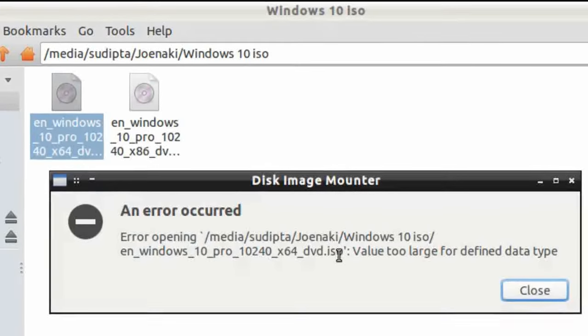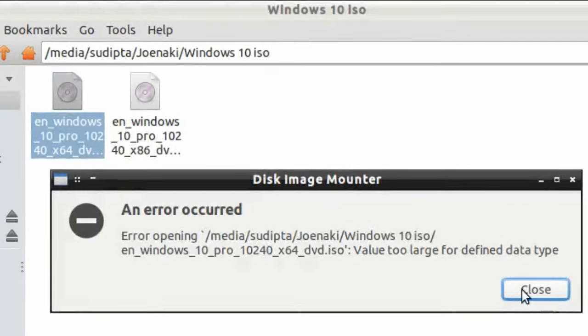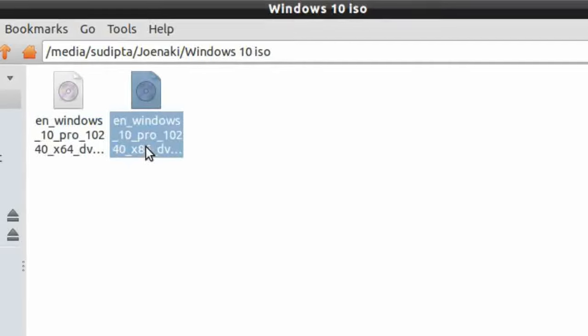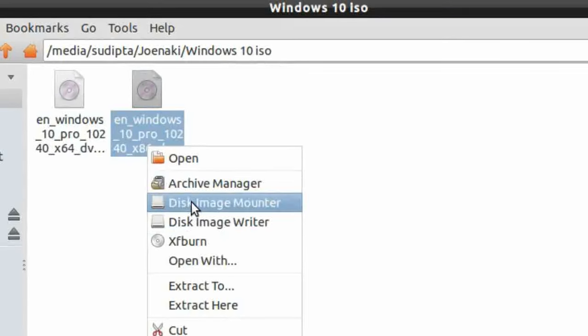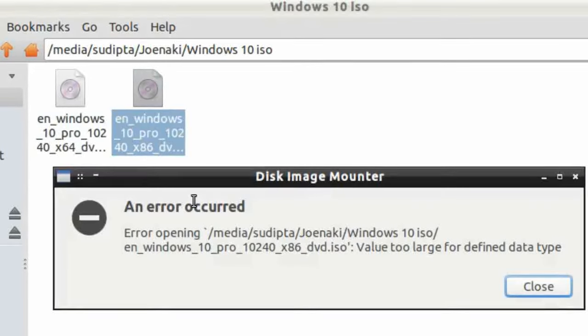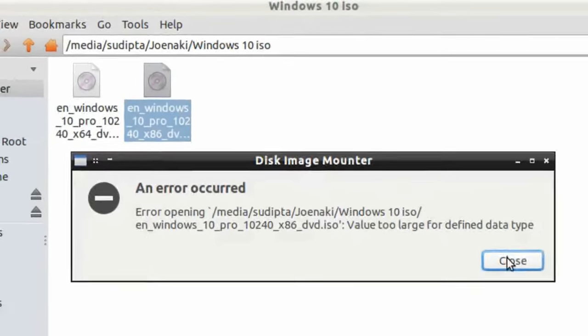Here we have a problem. We can't even open or mount the ISO image as the file is too large. Normally you don't see this problem unless you have insufficient space.